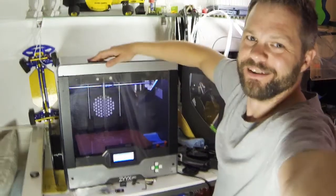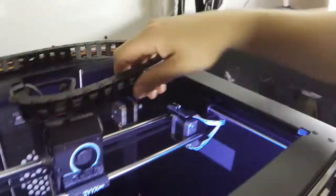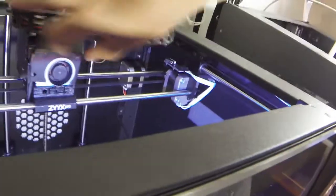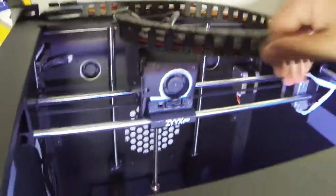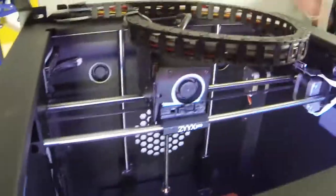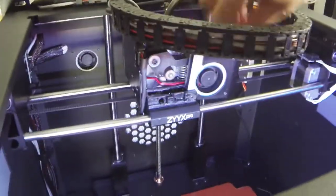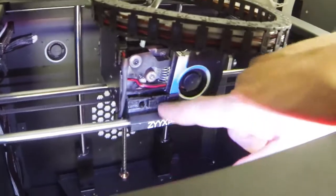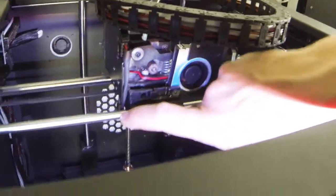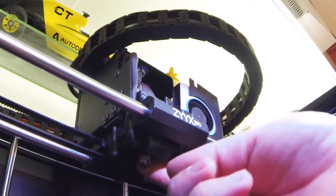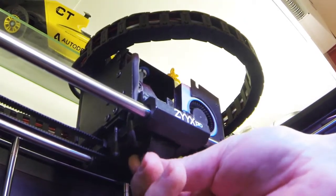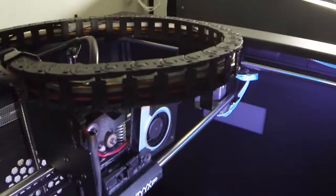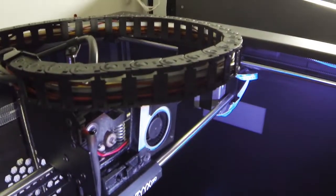Alright, so first take the lid off. Here is the extruder, and we're gonna move the cooling fan aside. There's a lock screw in here that holds the extruder in place. Let's see if we can loosen this screw a bit.